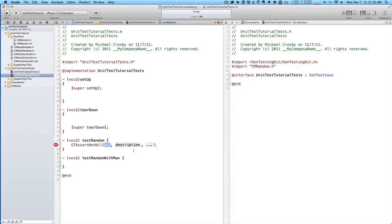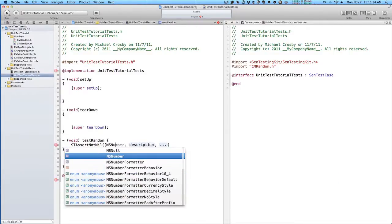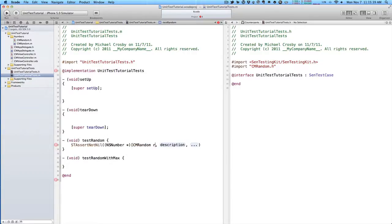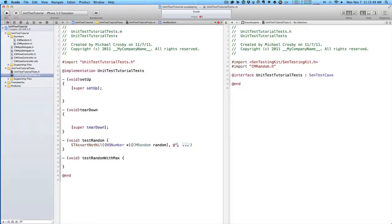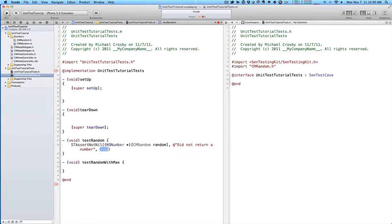In this one, we just want to test that whatever we get back is not a nil object. Because we return an integer, integers can't be nil, so we need to cast this to NSNumber. We'll be casting CMRandomRandom. And then the next part is a description. Why do you want this to show you in your tests if this fails? So we'll just say did not return a number. This next parameter, we can just delete it. We don't need it.